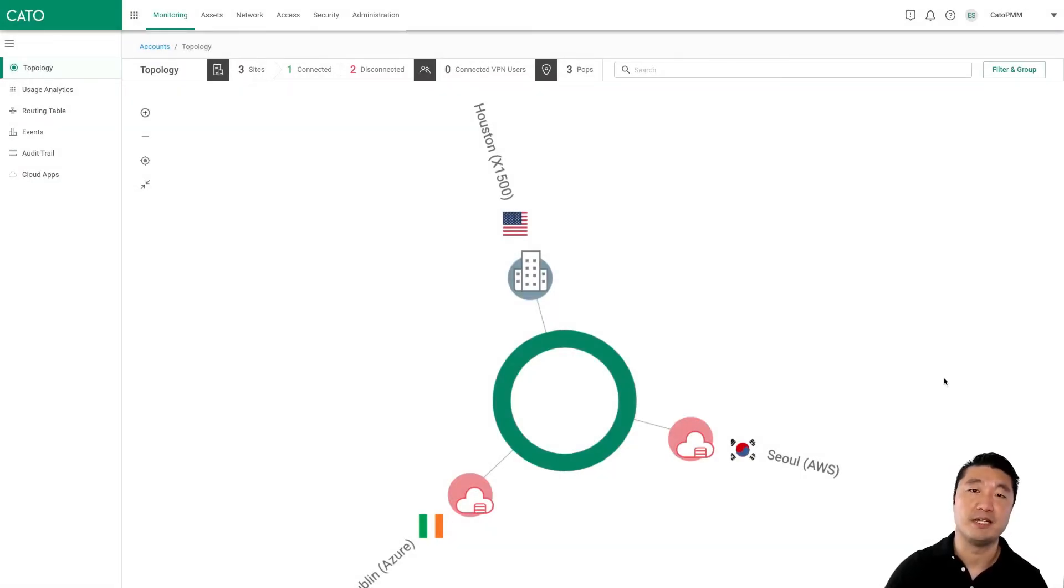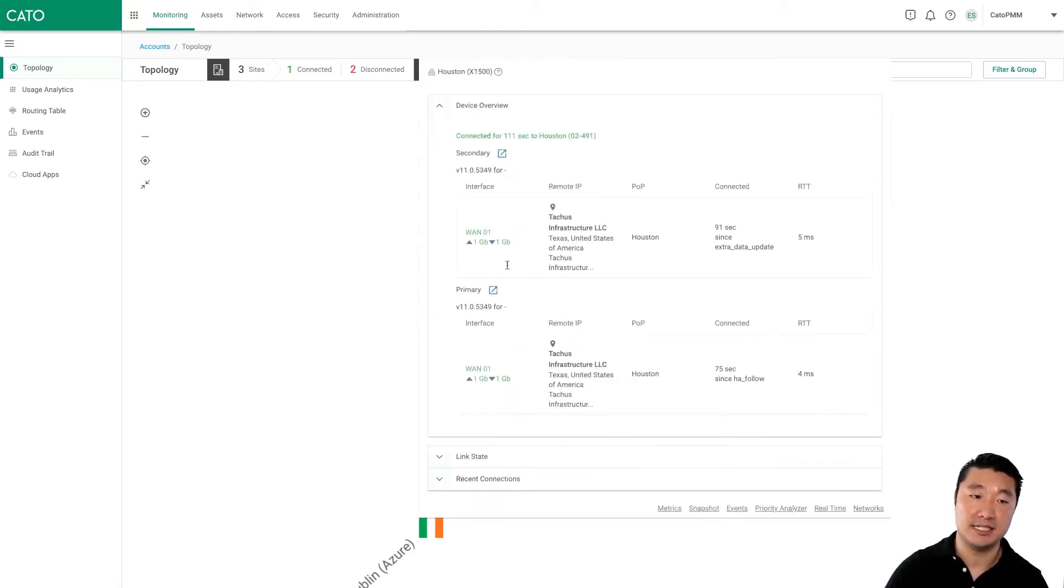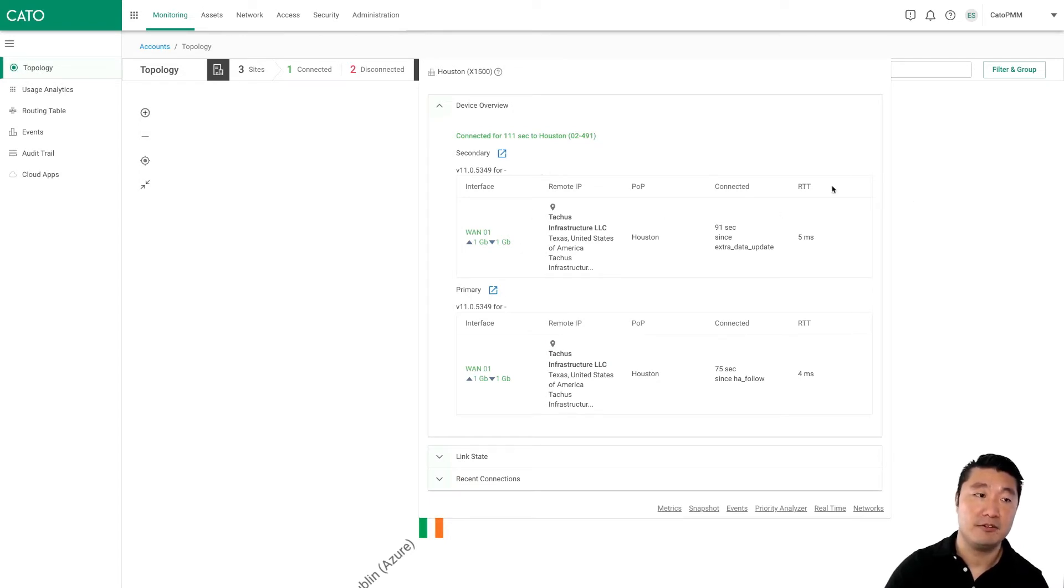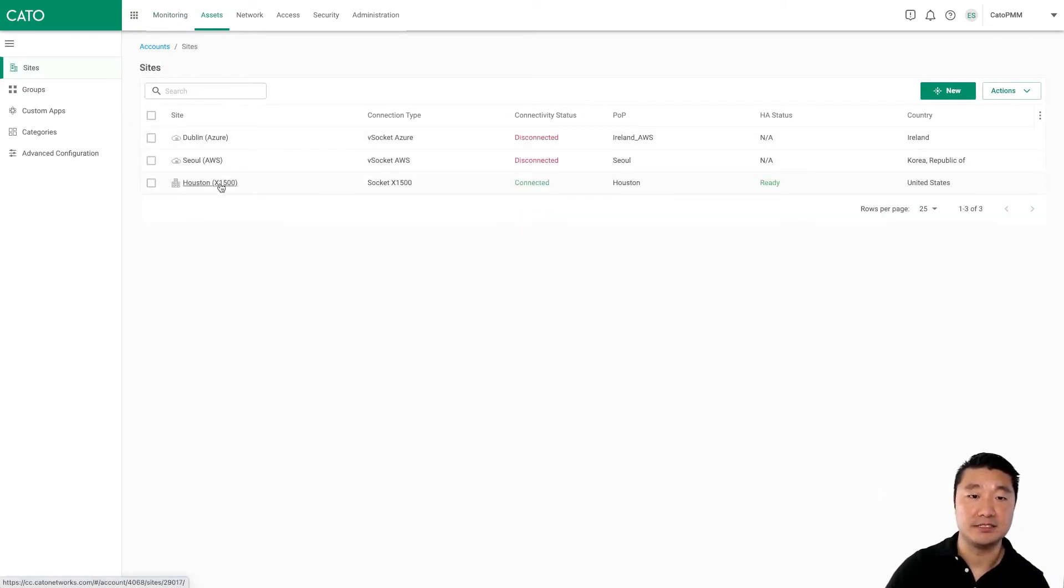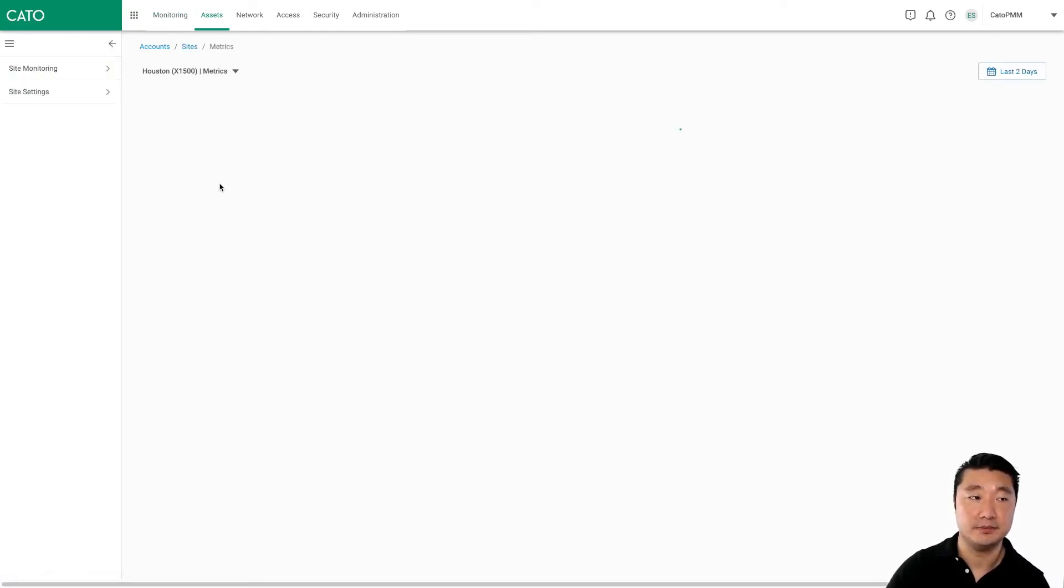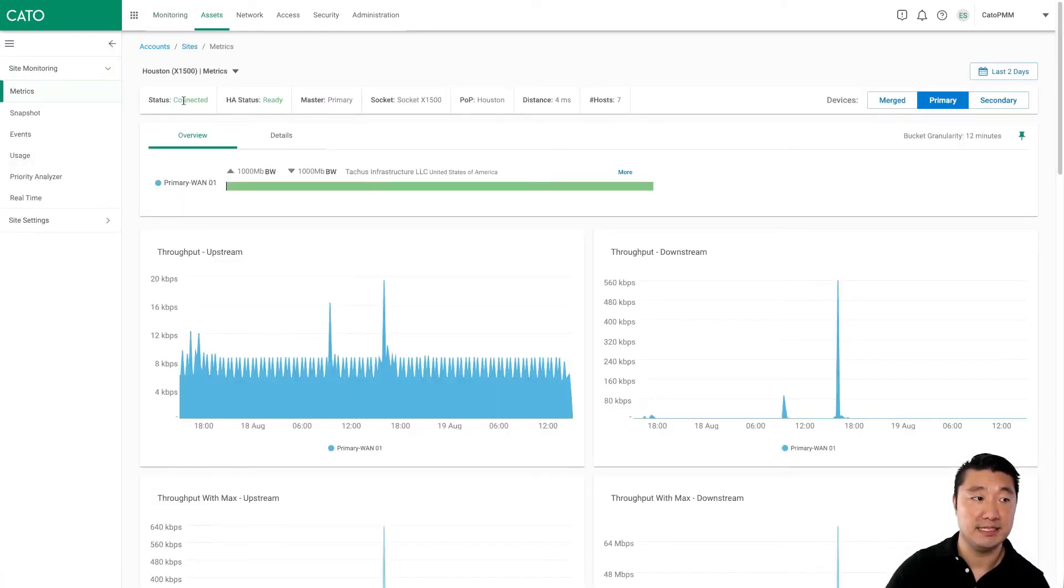So it's been about five minutes, and we're back. If we click on our Houston site, we can see that both sockets are now attached and connected to the Houston POP. If we want to see a little bit more detail, we can hop over to Assets, click on our Houston site, and we can see that our site is connected, and HA is ready.